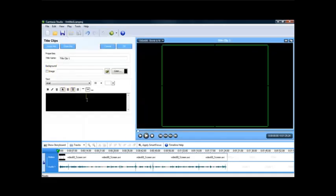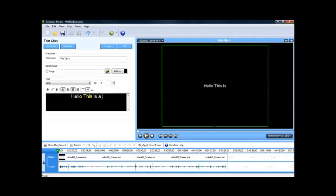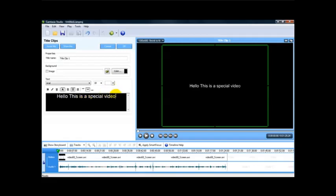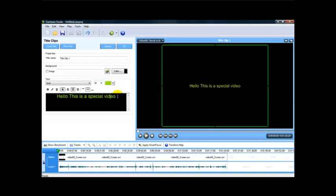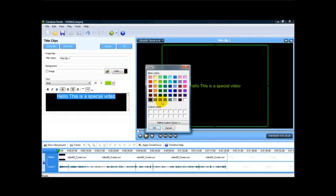Then you can add text to the video. This is a special video. You can also change the color of the fonts and you can change the background color of the video.